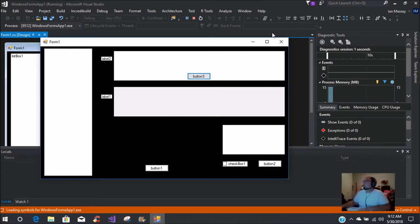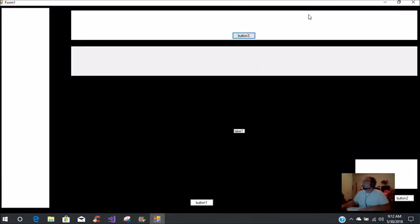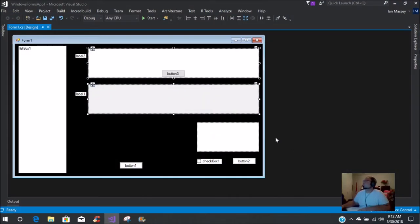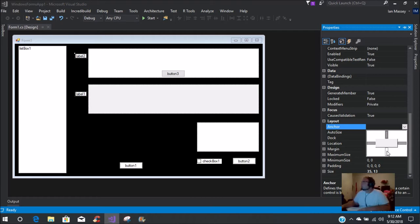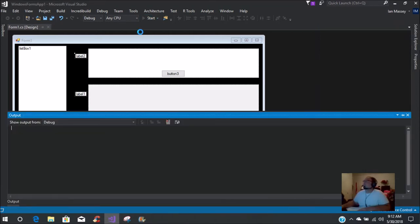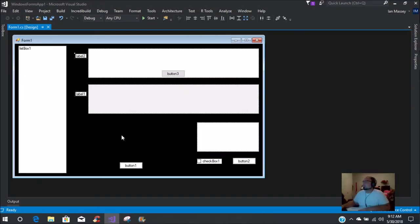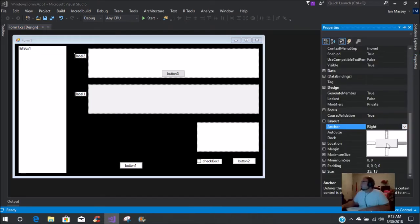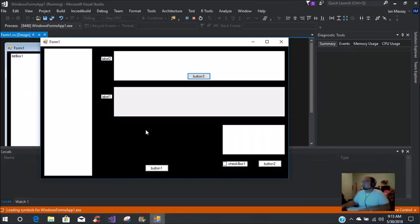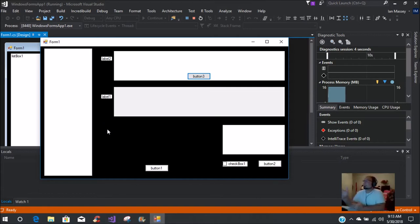When you start it, everything looks good, and when you expand, you have all that space filled. But you'll notice the labels have disappeared. You need to highlight the labels, go to properties, anchor points, and put them to the right. Start it again and the labels are still on the right. Then to get things lined up properly, go to top left and start it - it comes out correctly.